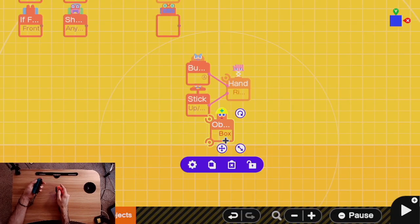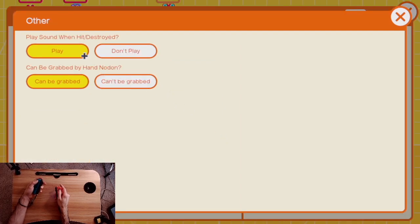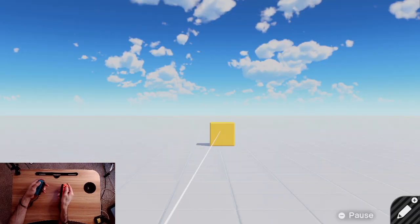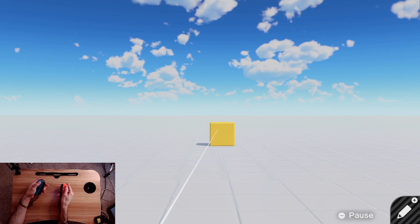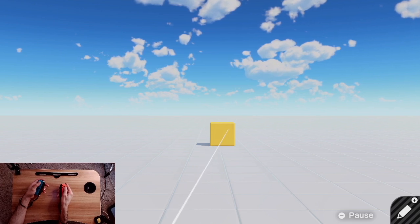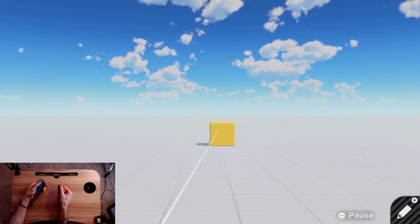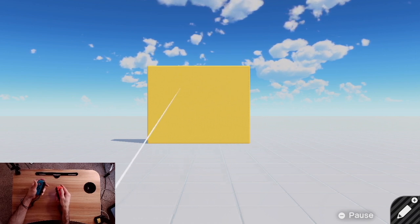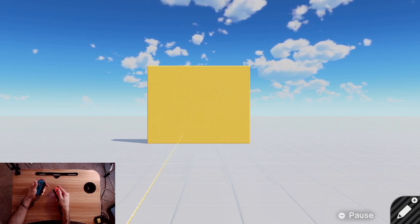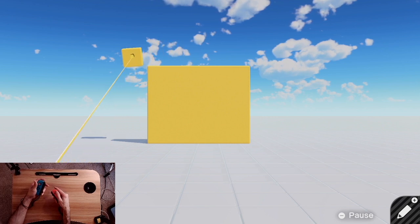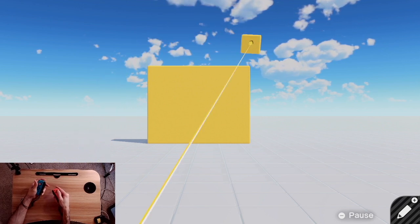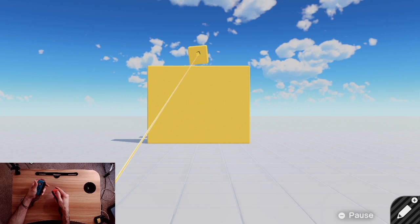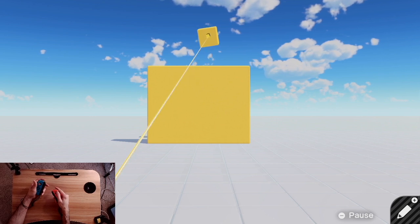What if I don't want the player to grab this block? Well go to other settings and can't be grabbed. Now even if I put my hand cursor over, I can't really grab it. Keep in mind that even if you have a block that's not grabbable, you can still totally grab grabbable things behind it and move them around.